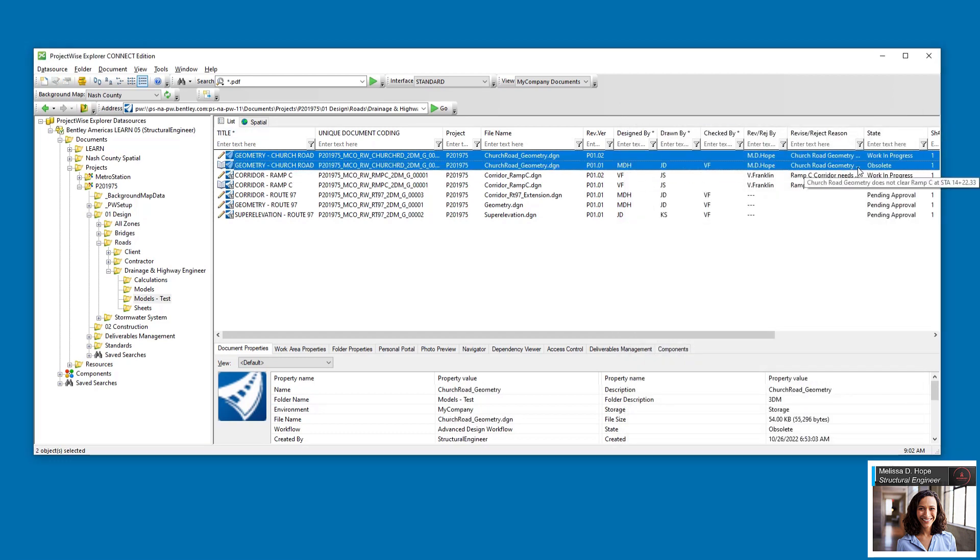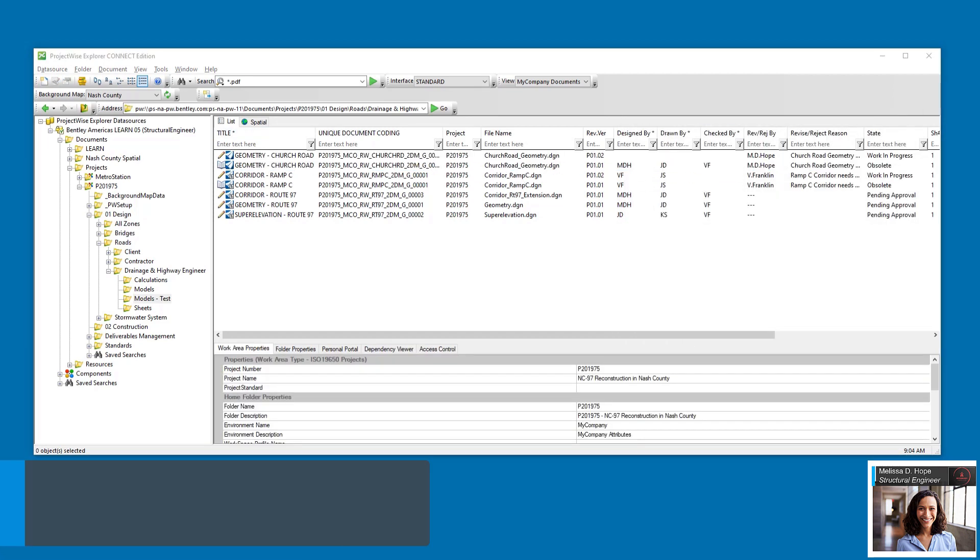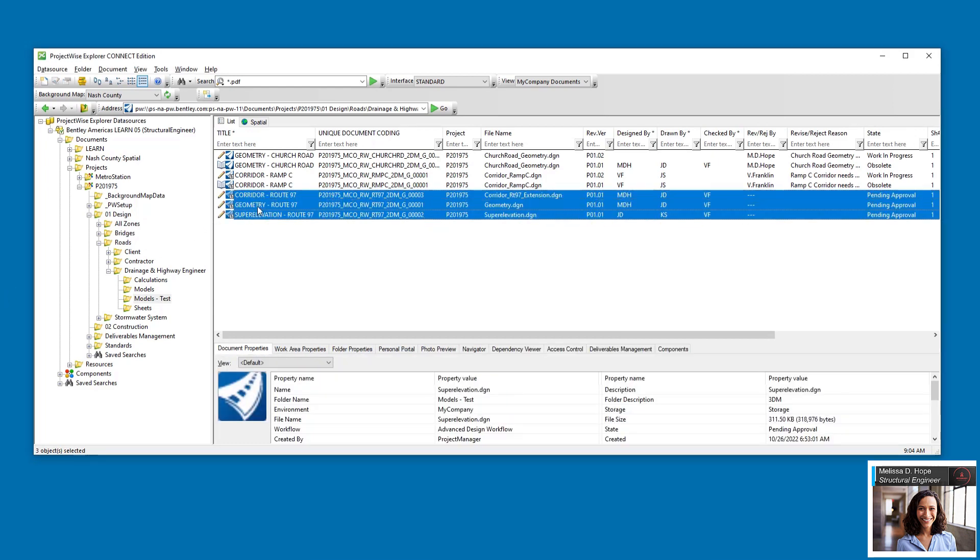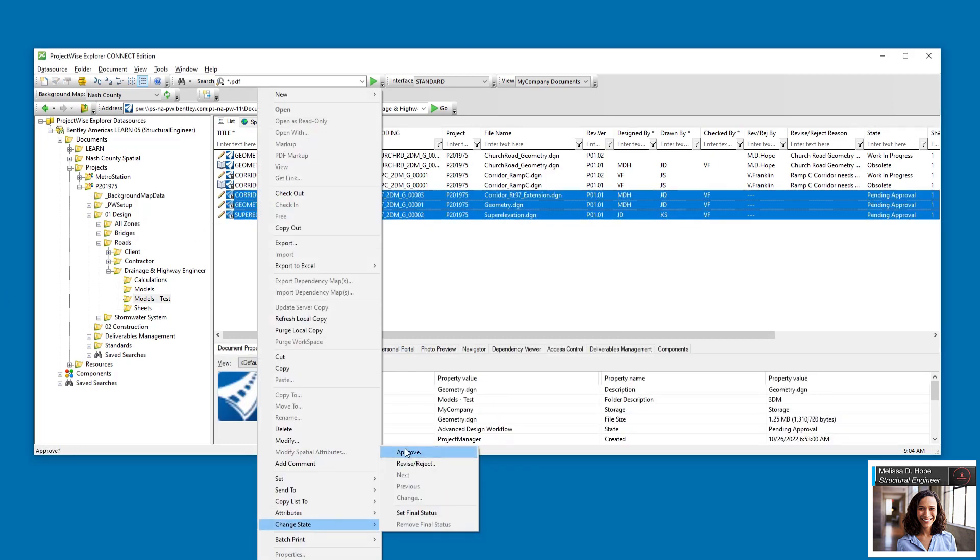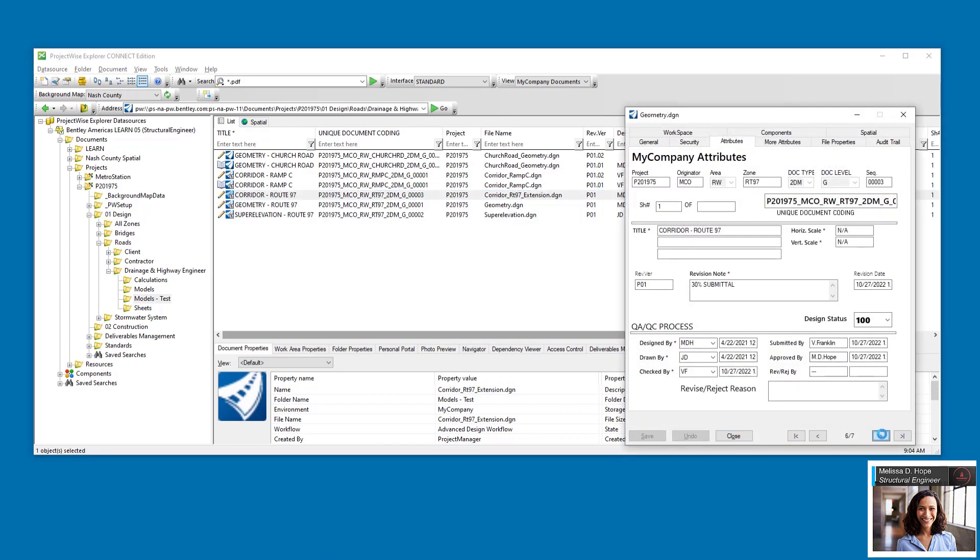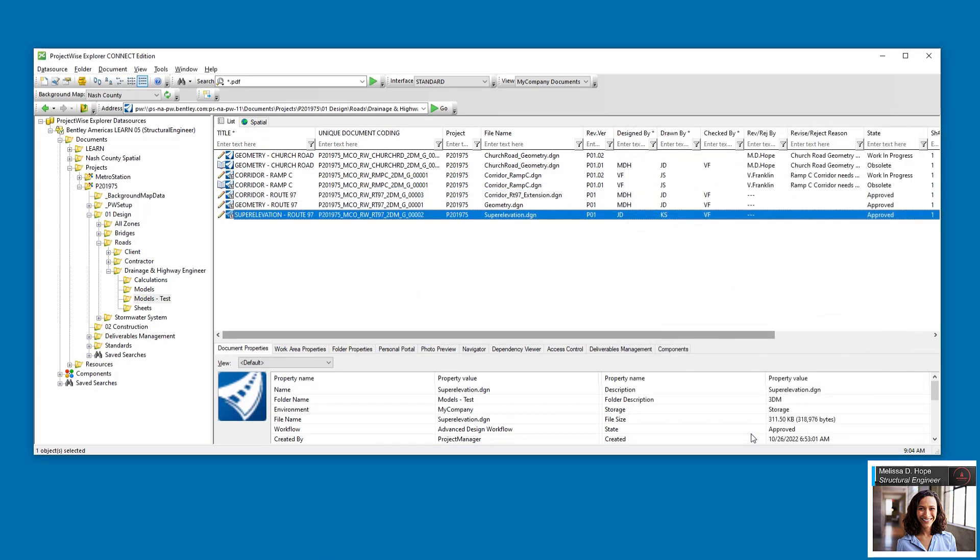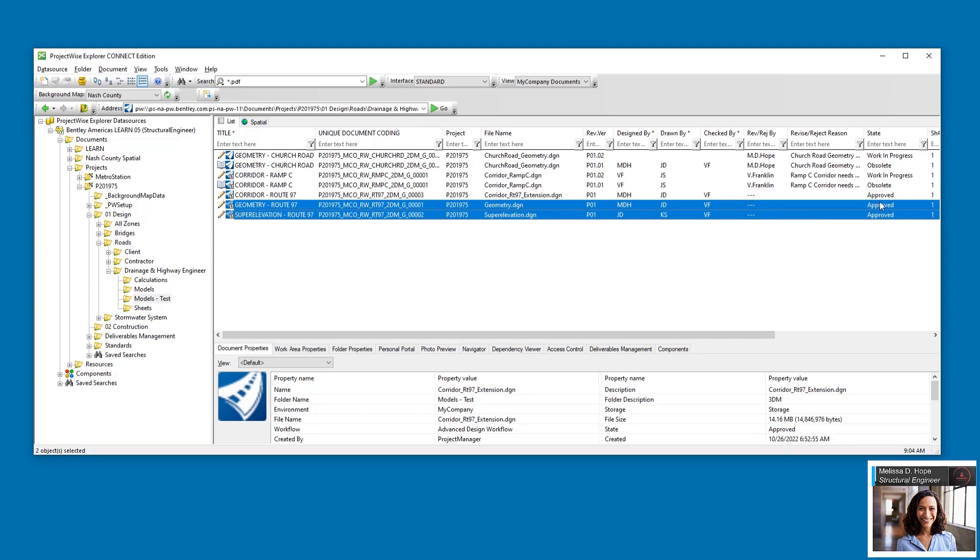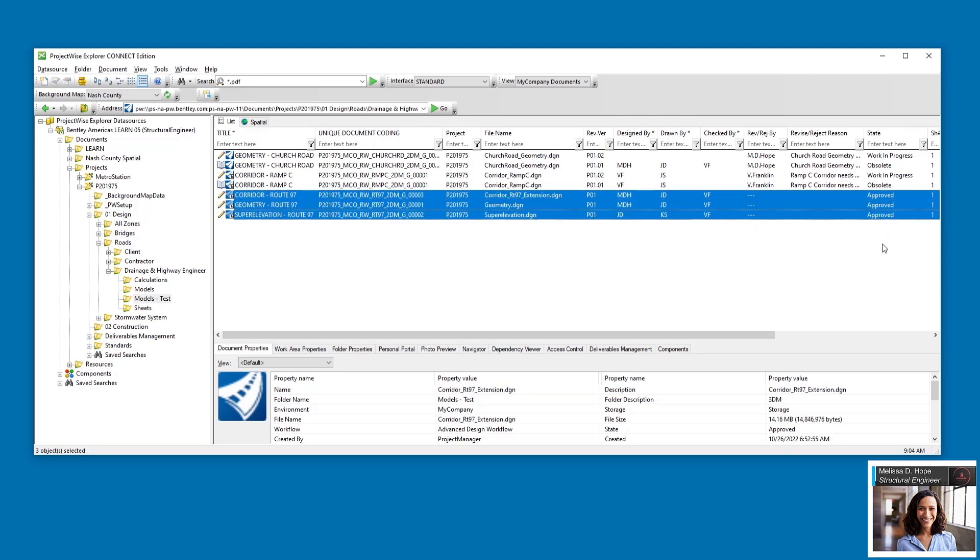A new version is created and given a new minor revision number. Melissa reviewed the Route97 models and all seems well. She approves them all at once and verifies that the ApprovedBy attribute is populated and that the state changes to Approved for each Route 97 document.